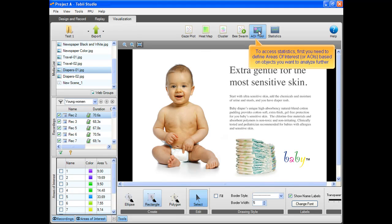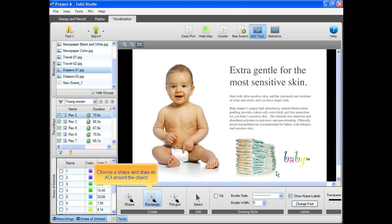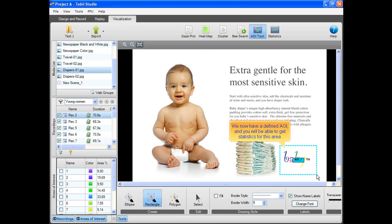To access statistics, first you need to define areas of interest, or AOIs, based on objects you want to analyze further. Just choose a shape and draw an AOI around the object. We now have a defined AOI and you will be able to get statistics for this area.